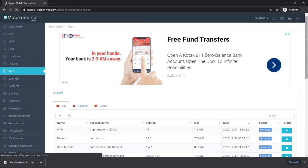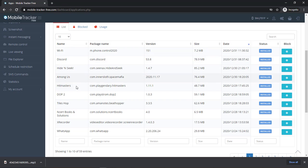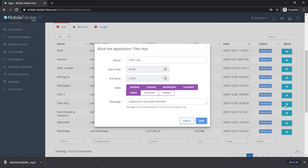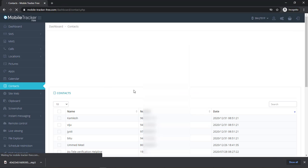Next is application. From here you can block any application to access for your child. After putting the restriction, your child will not be able to open or access that particular website for a certain time interval.